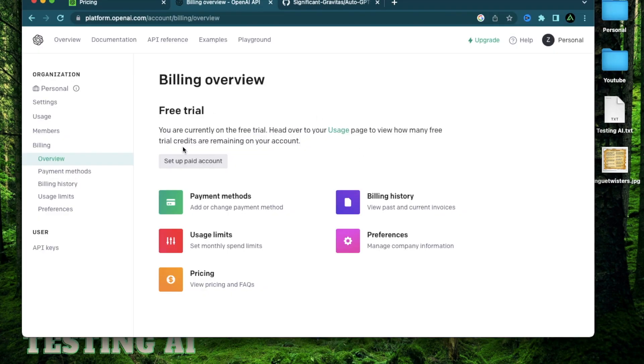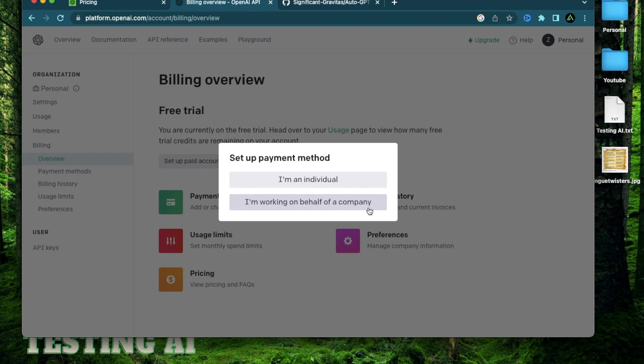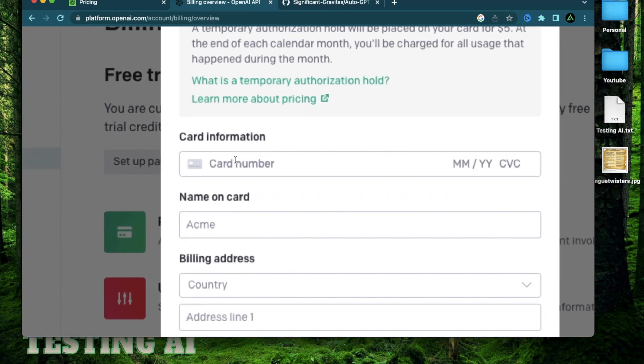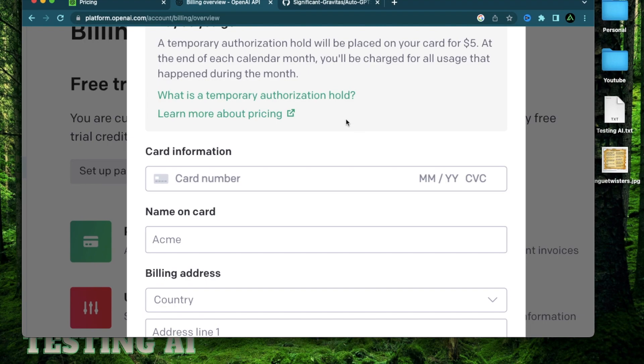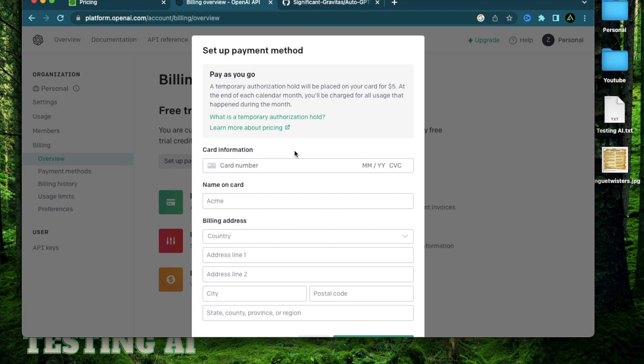Alright, now let's do the setup of the paid account. So when you click on setup, you're going to say I'm an individual. I'm not a part of a company. So I'm going to go with an individual. Now here, you need to provide a credit card number and they're going to place a temporary authorization hold of $5. At the end of every calendar month, you'll be charged for all the usage that happened during the month. So I'm going to go ahead and use my own credit card.